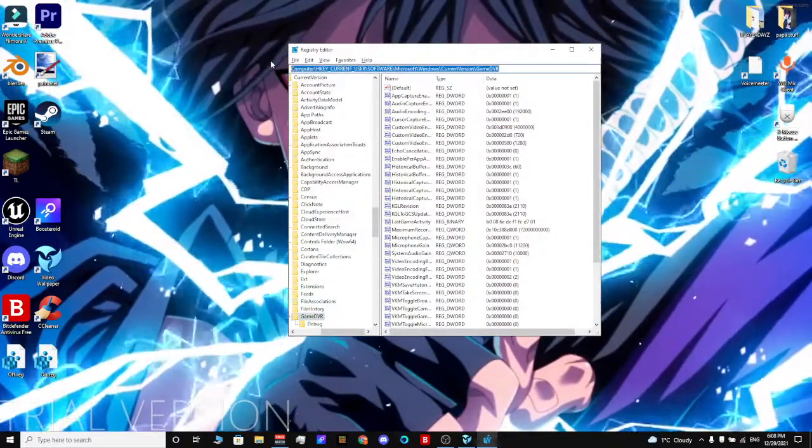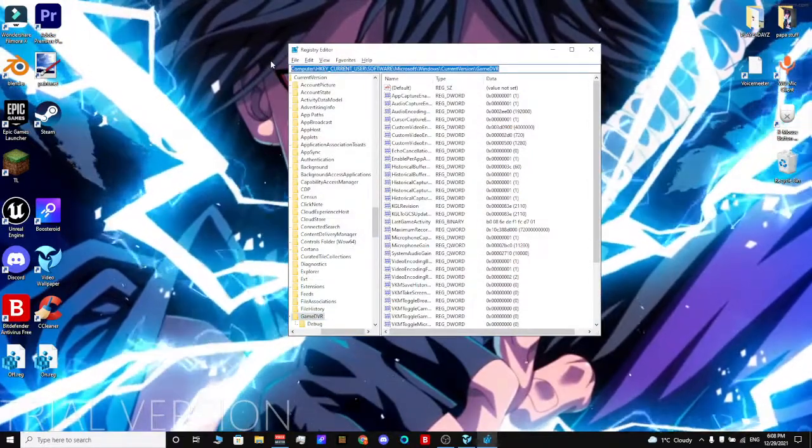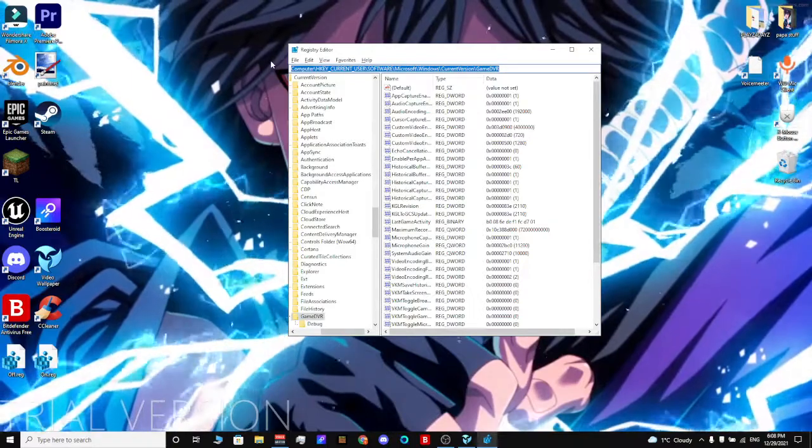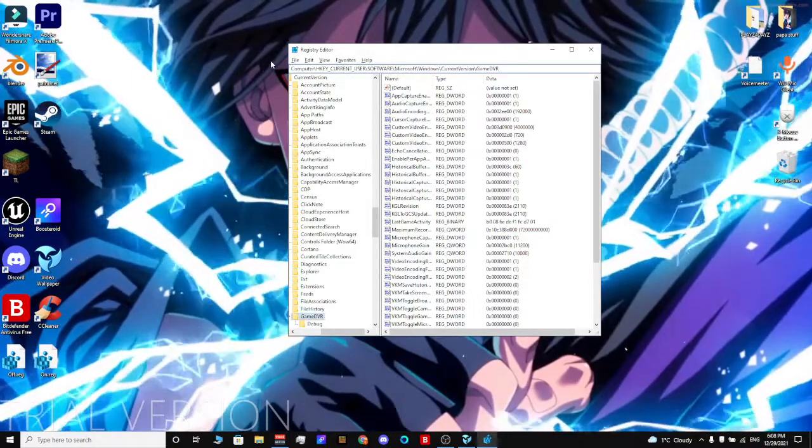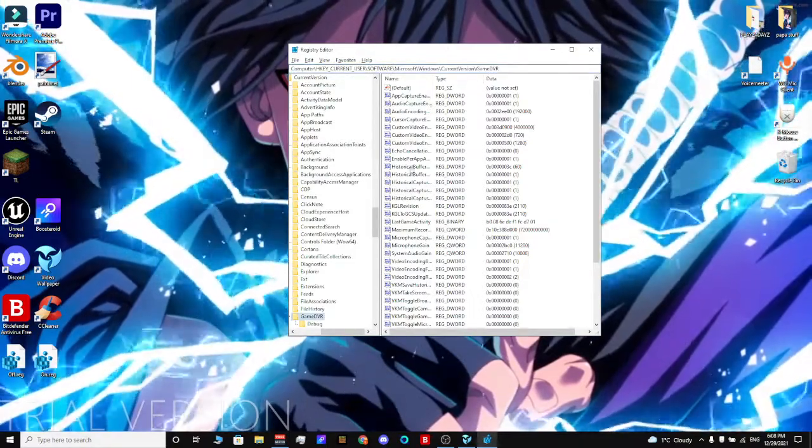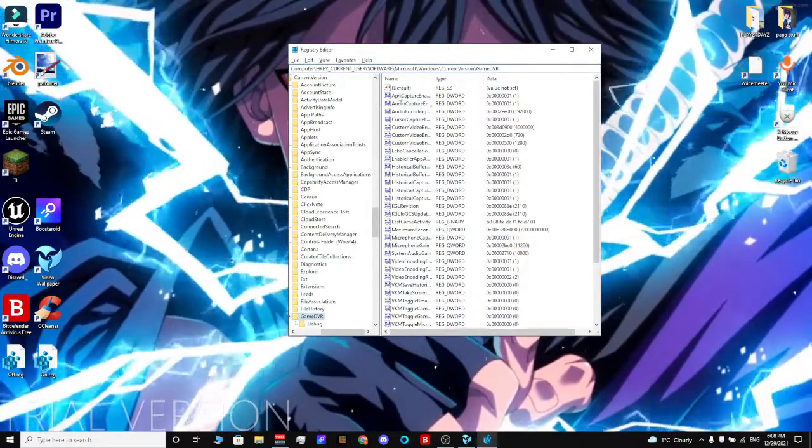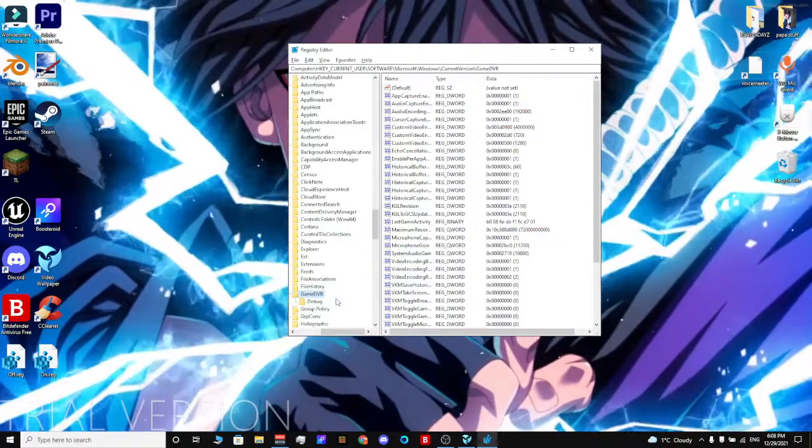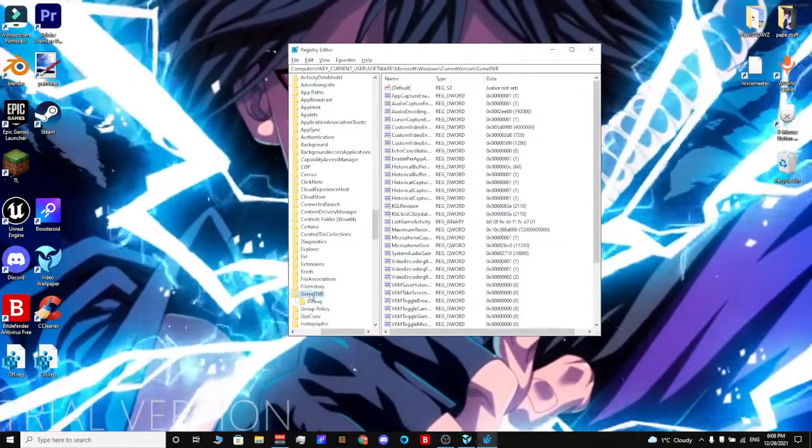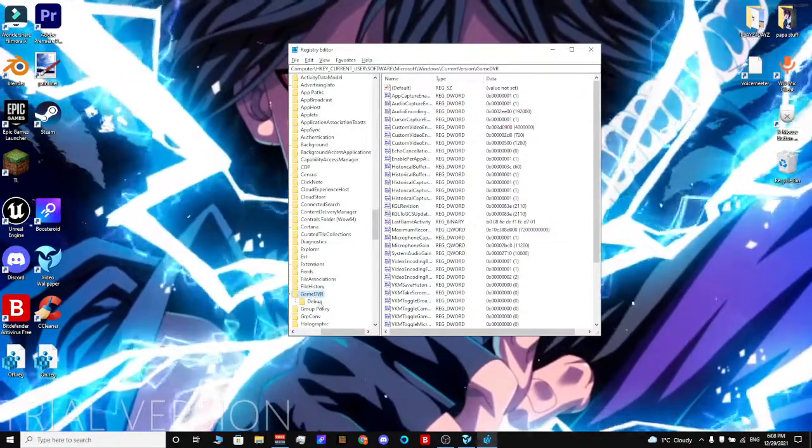There is a text prompt in the description. You're going to take it, copy paste it, click enter, and it should show you something like this. This will be highlighted blue, Game DVR.